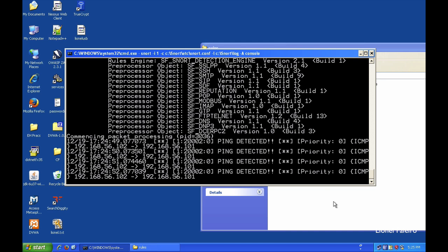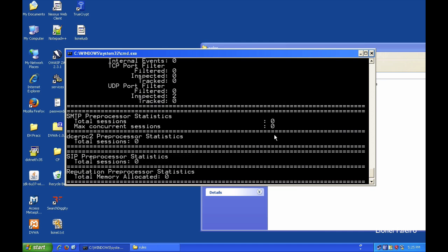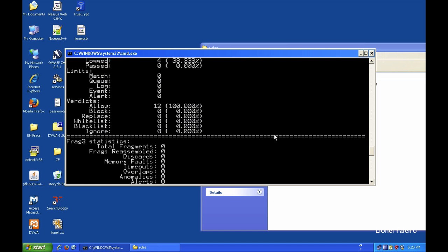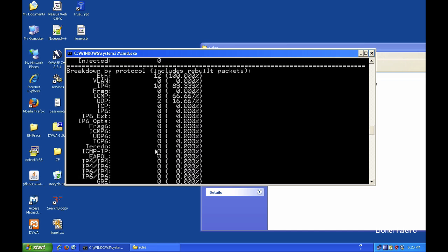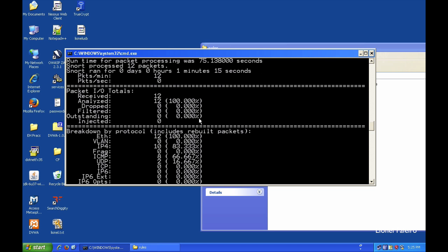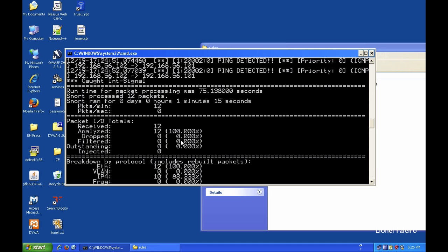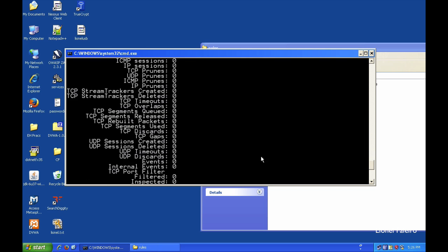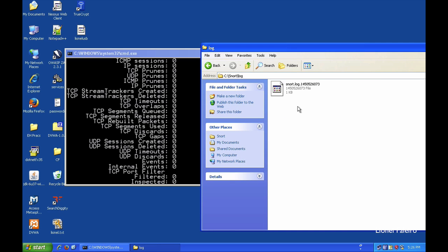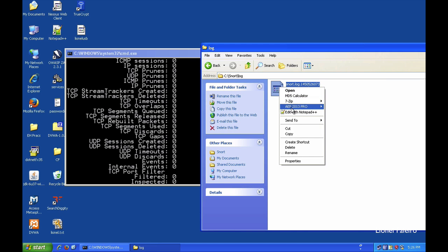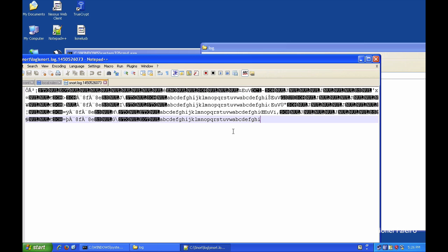Pressing Ctrl+C stops Snort and shows a summary — which interface was used, how many packets were received, analyzed, dropped, filtered, and injected. Going to the logs folder shows a Snort log file. Opening it with Notepad++ shows it is unreadable in the default binary format.